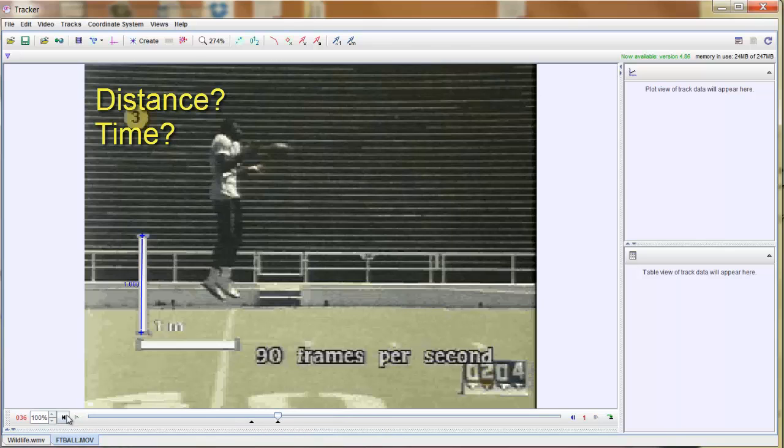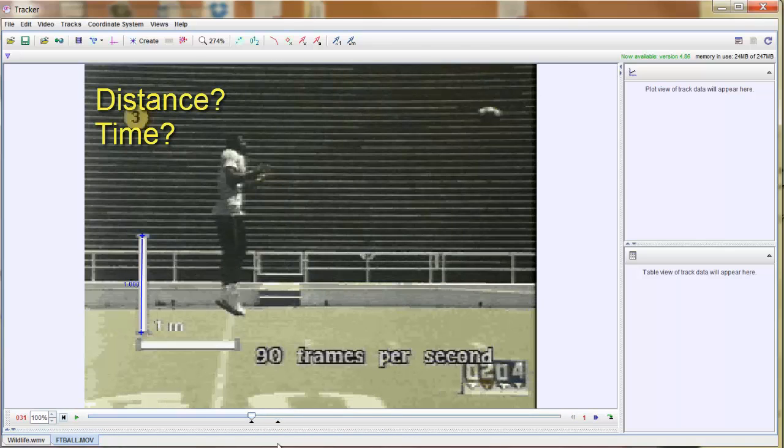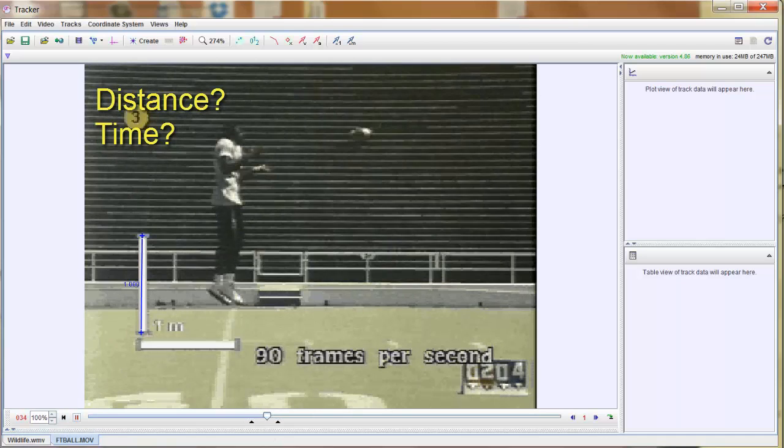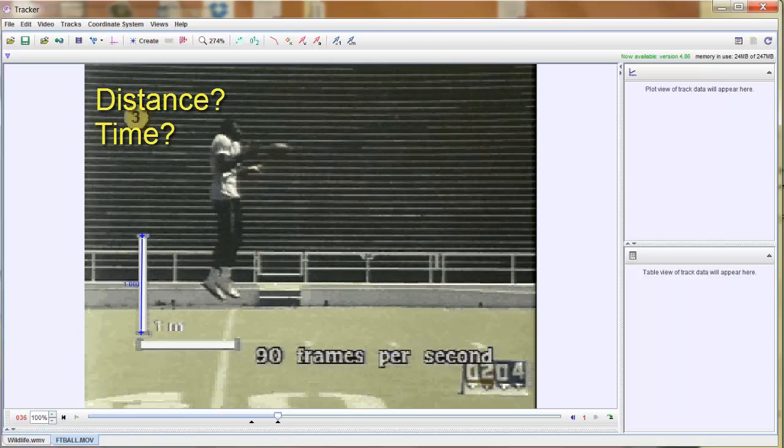So you can see I've got a start point and end point. And when I go back, that's where it starts. Hit play. It's a very short video clip, and that's where it ends.